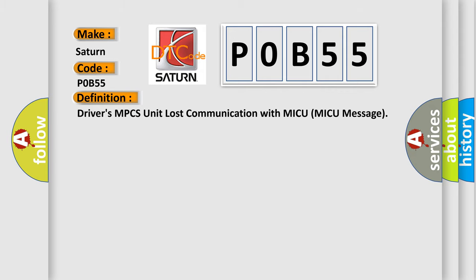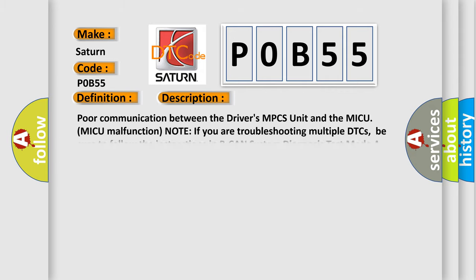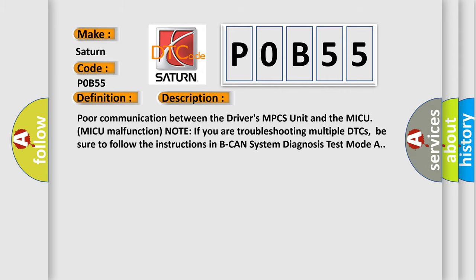And now this is a short description of this DTC code: Poor communication between the Driver's MPCS unit and the MICU malfunction. Note: if you are troubleshooting multiple DTCs, be sure to follow the instructions in BCAN System Diagnosis Test Mode A.